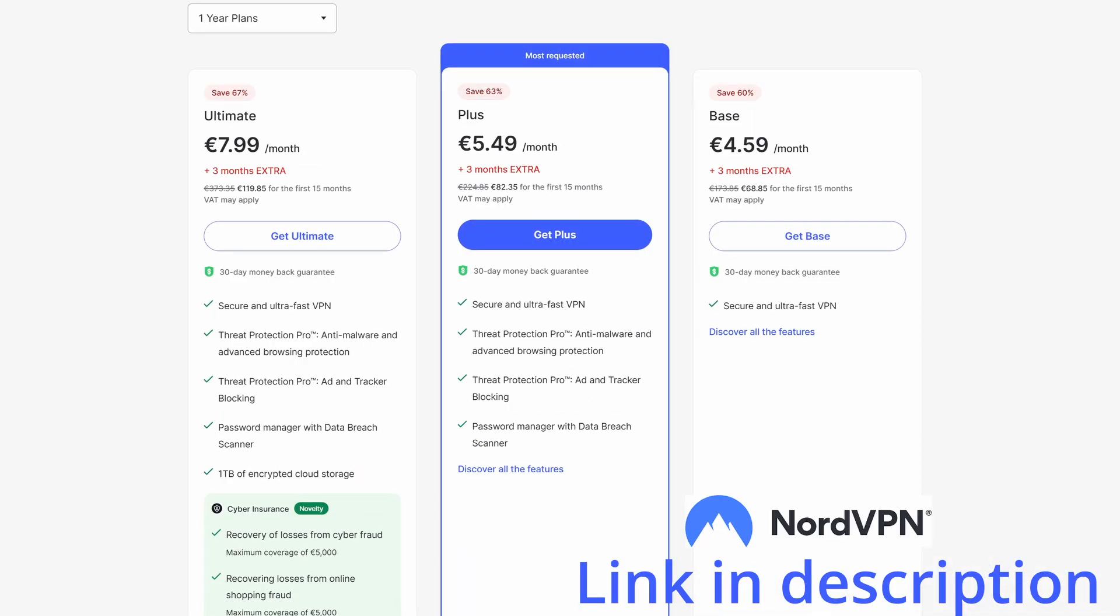If you don't have NordVPN, there will be a link to get it in the video description. Yearly plans can start for a few euros monthly. Keep in mind that most of the apps we are downloading are blocked in many countries, so having a VPN is essential to do what we are doing today.